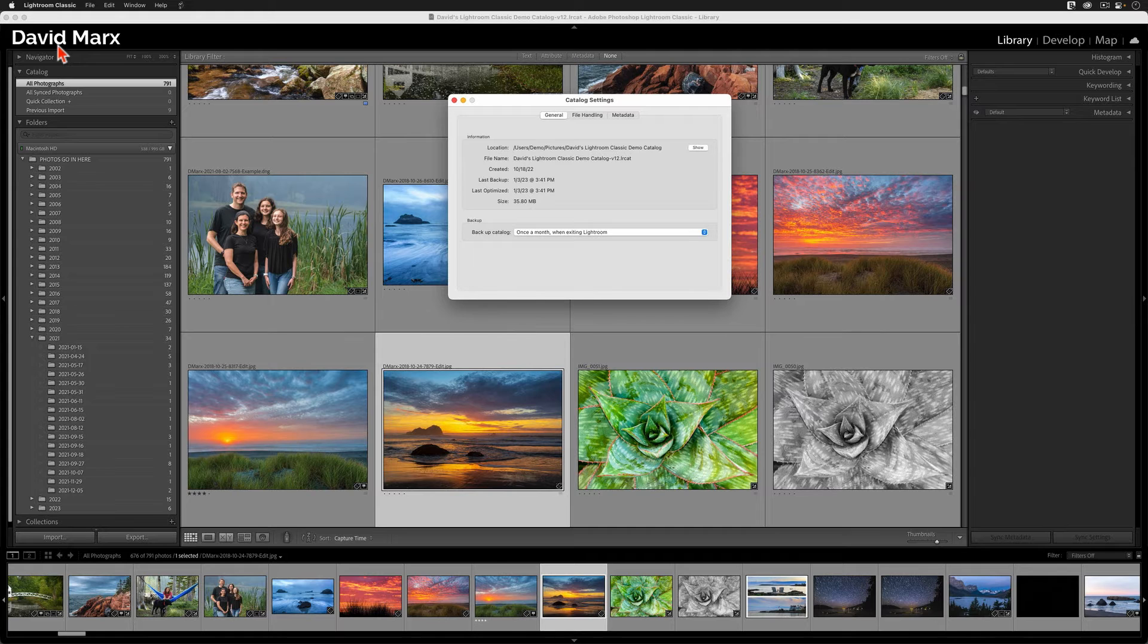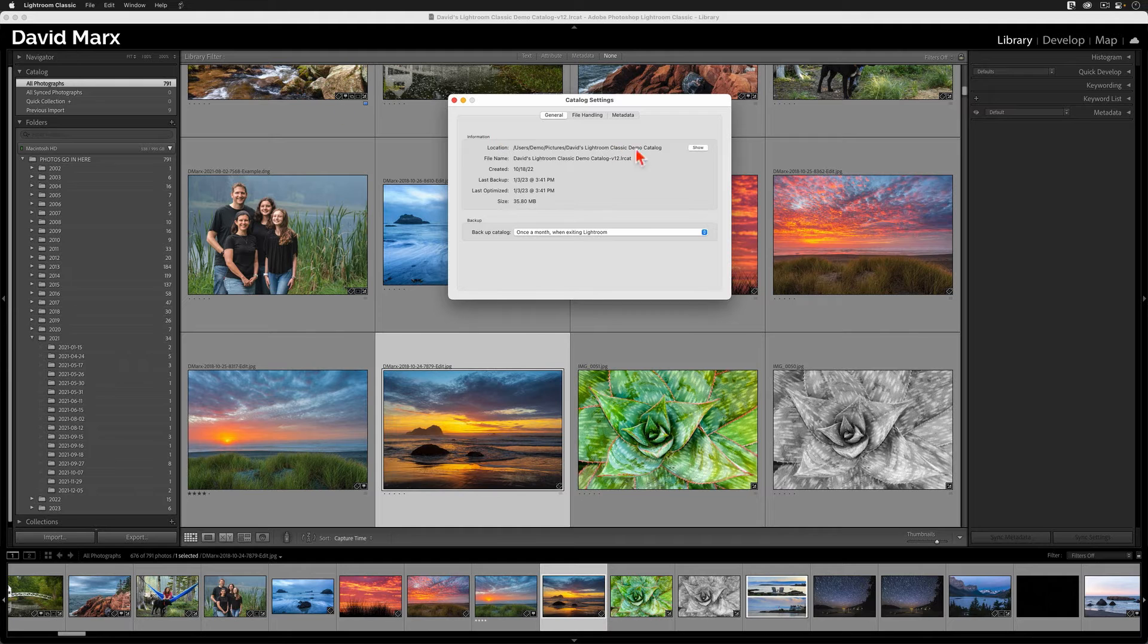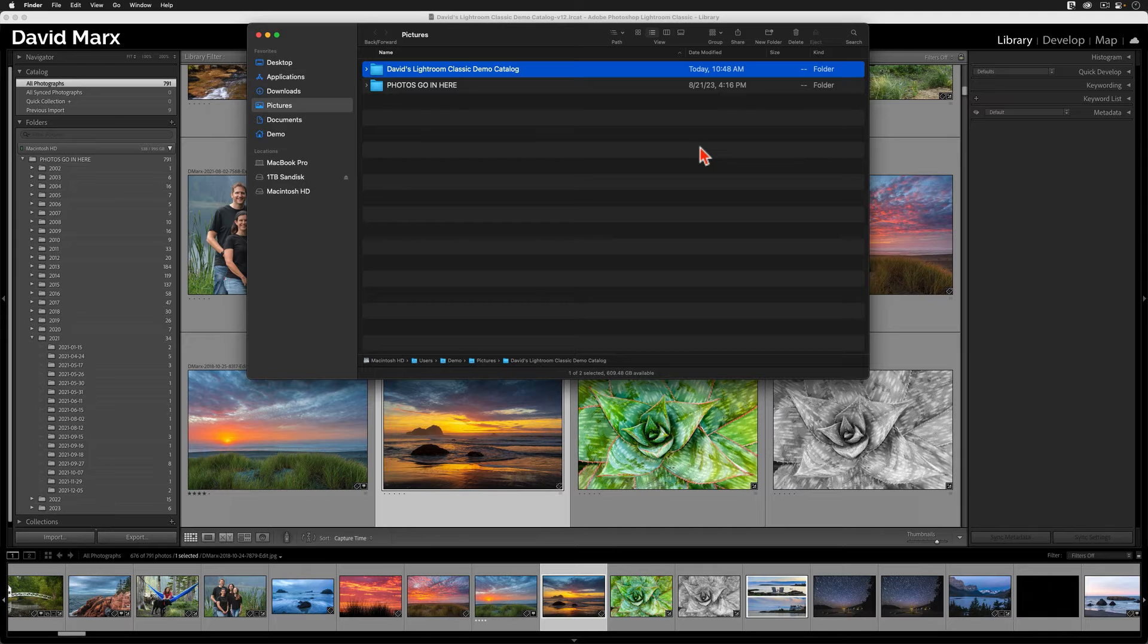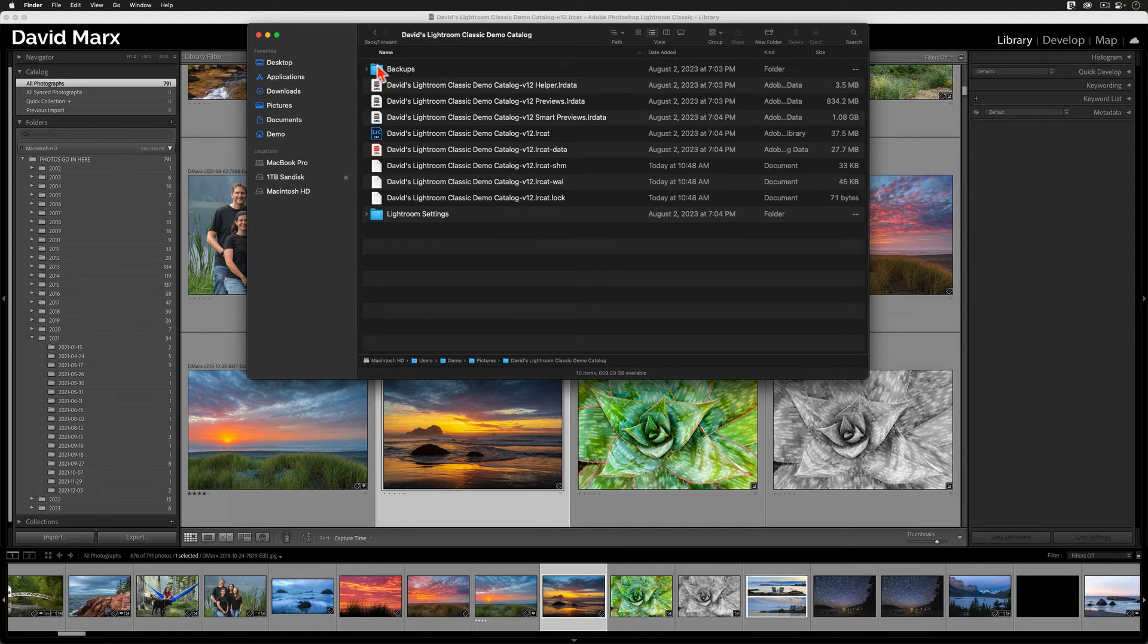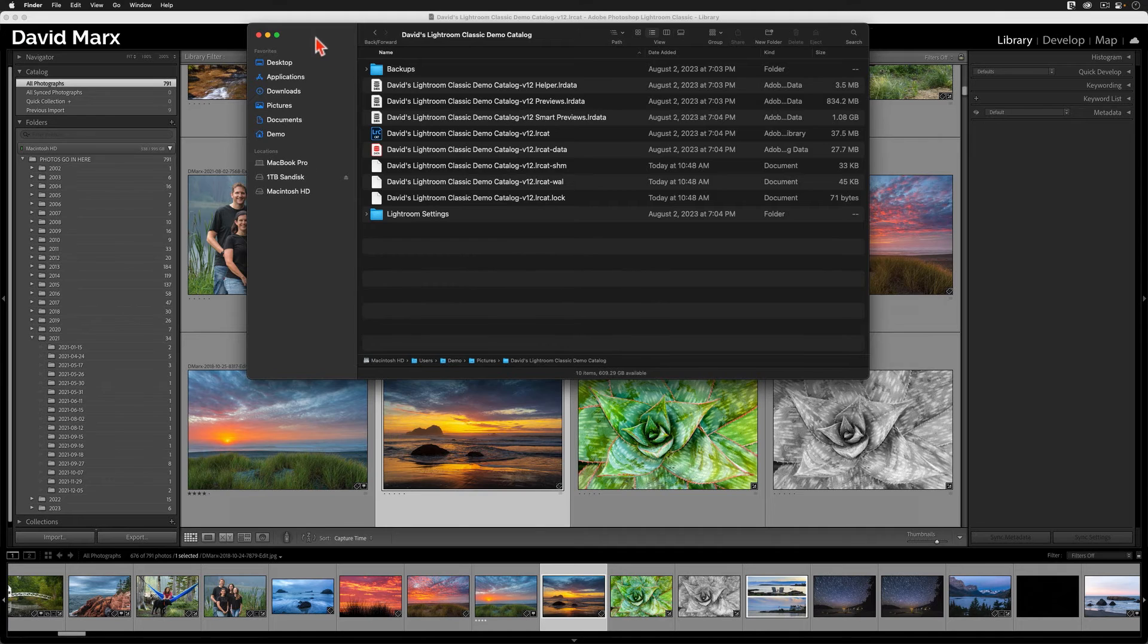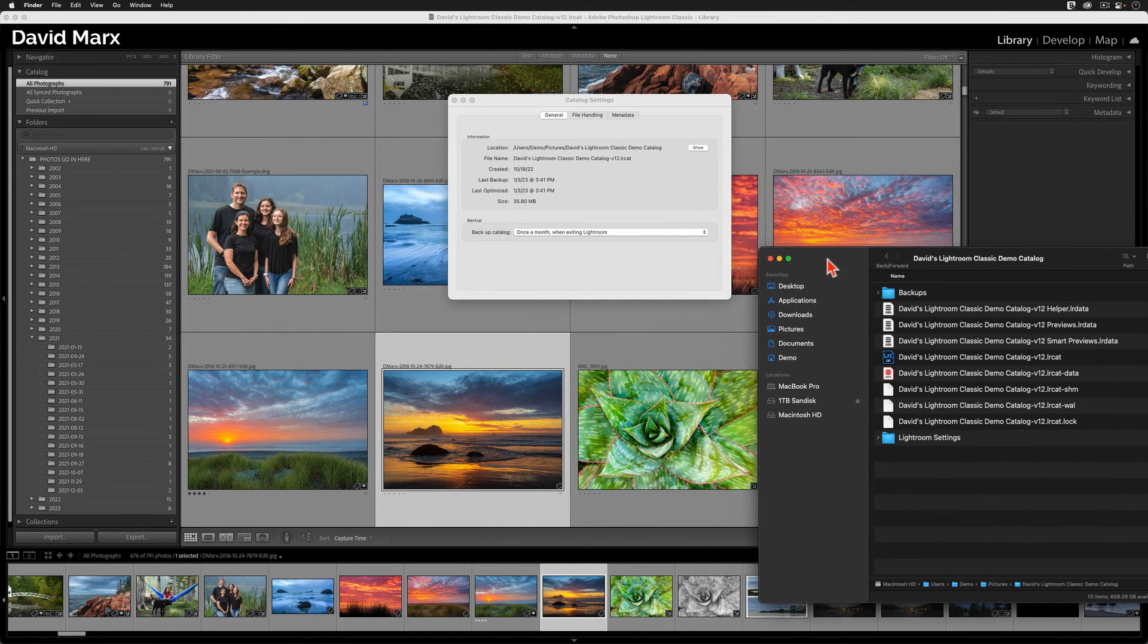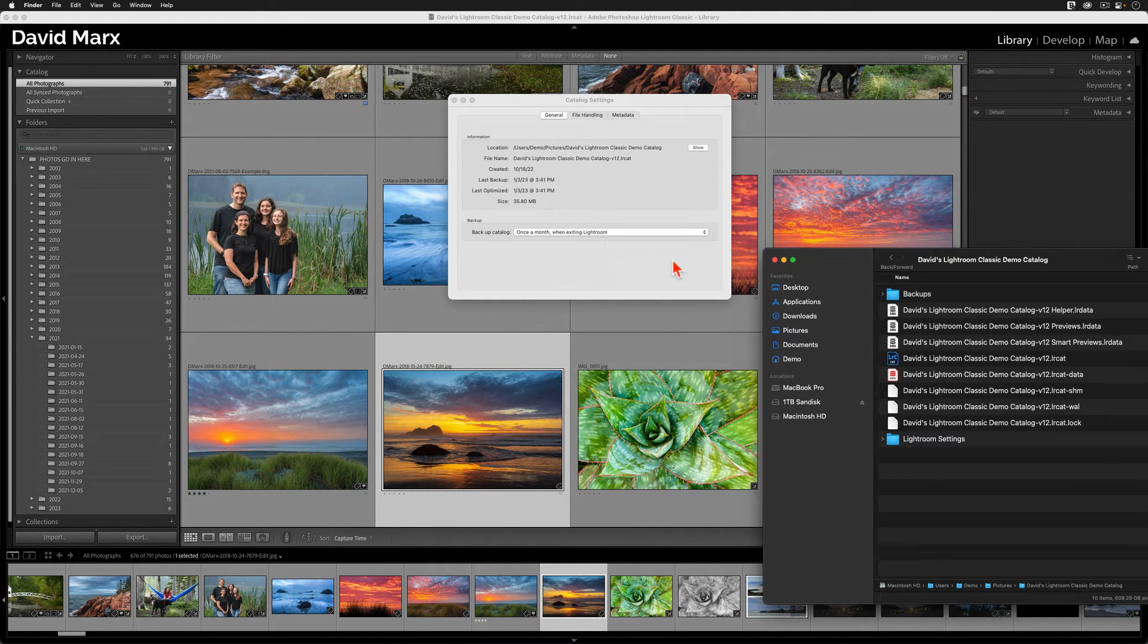When you're ready to reveal the location of your current catalog, please click on the Show in Finder button on a Mac, or the Show in Explorer button on a PC. When you tap on this button, an Operating System window will appear. I strongly suggest that you move this window off to the side of your screen, but don't close it.